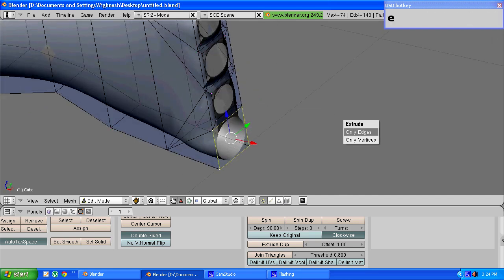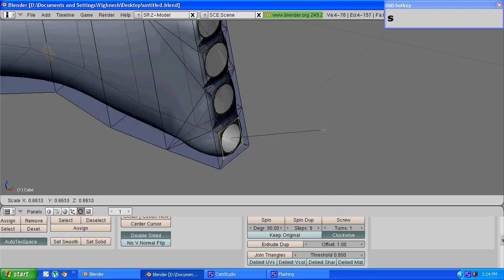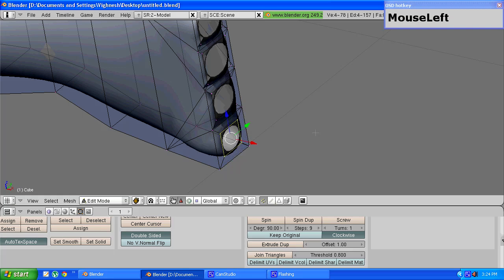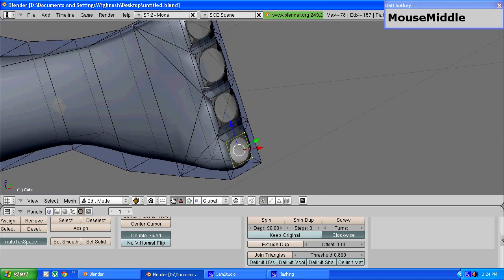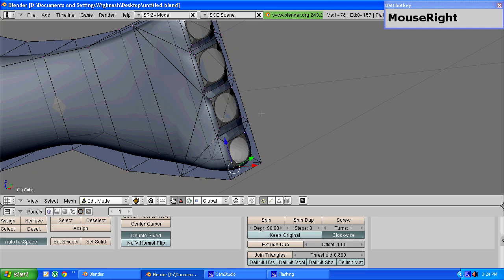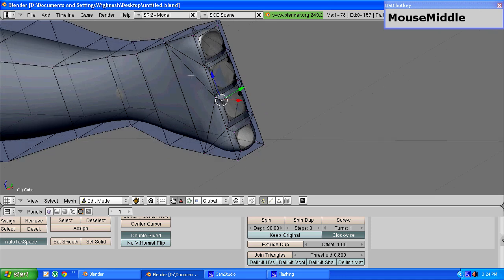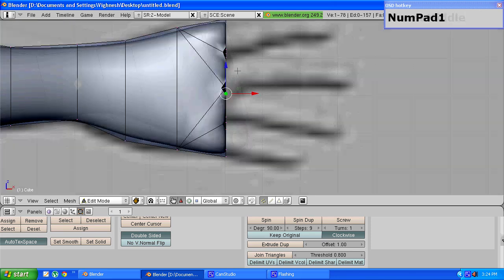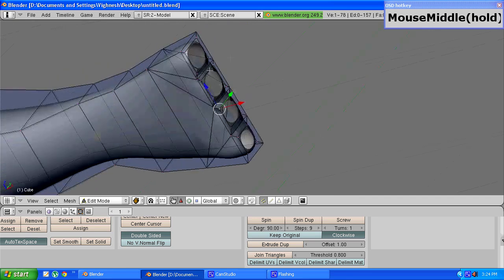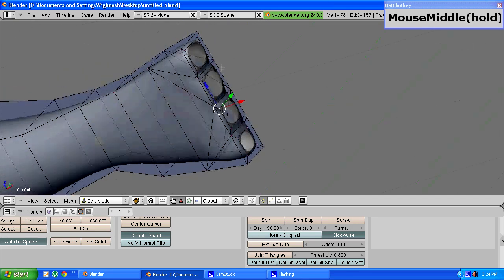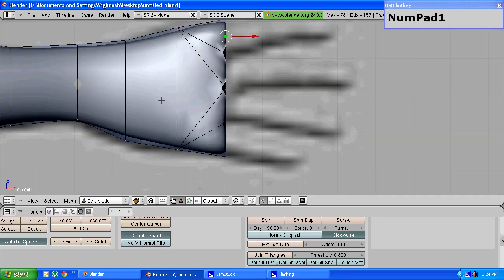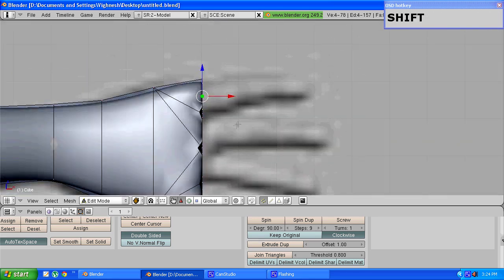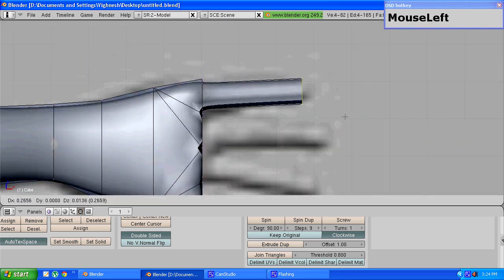Press e to extrude, select only edges, press s to scale. Make sure that the middle finger has a bigger square and the little finger has the smallest one, and the other two fingers should have a square of approximately the same size. Now to finely form the fingers just choose any one of these squares by pressing alt and left mouse button and extrude them along the length of the finger.